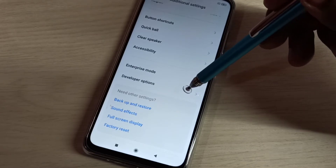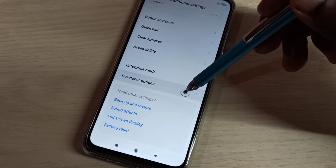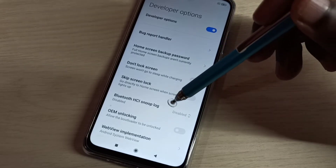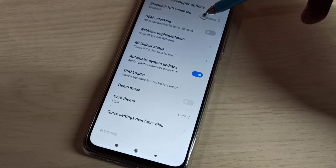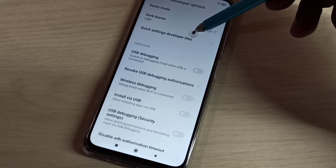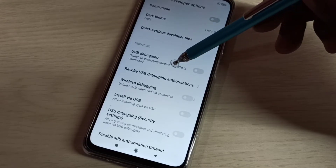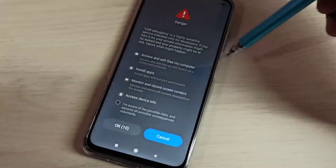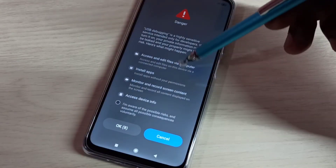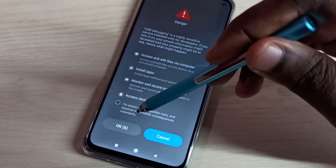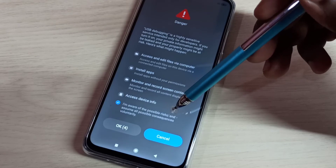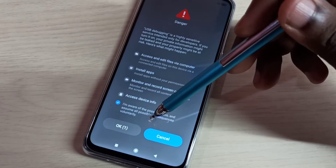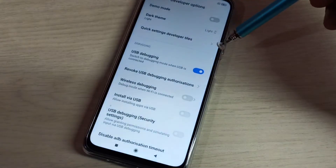Here you can see Developer Options. Tap on Developer Options. From this list we can find USB Debugging. Tap on USB Debugging to enable it. We need to wait 10 seconds, then tap OK. USB Debugging mode is now enabled.